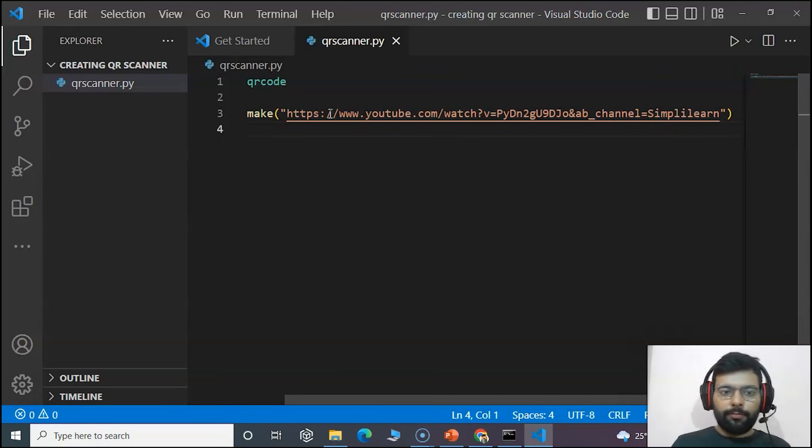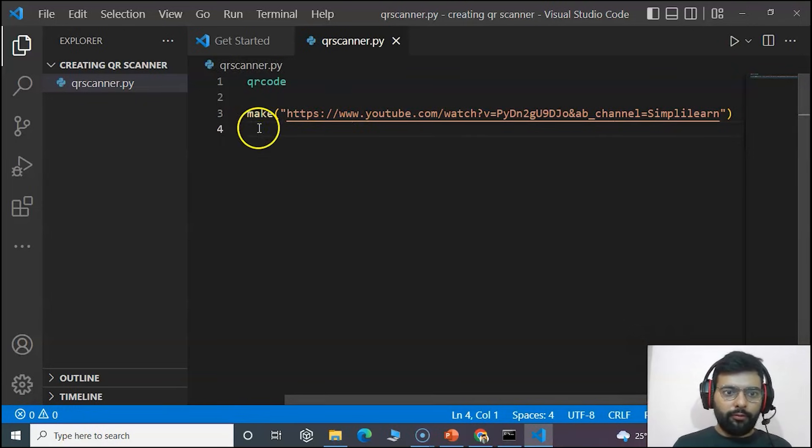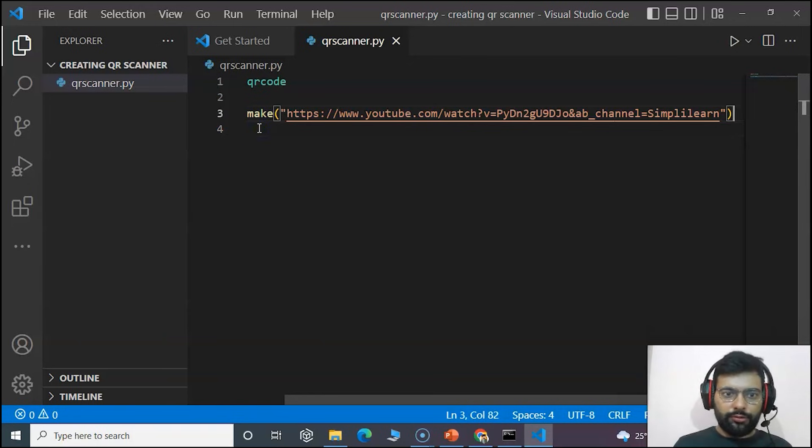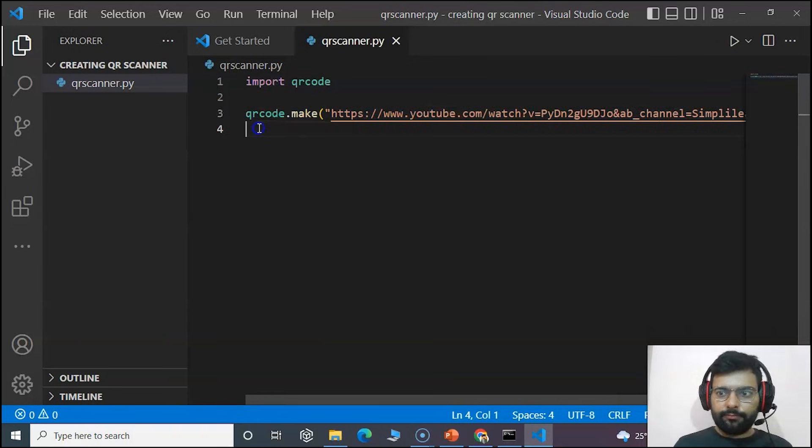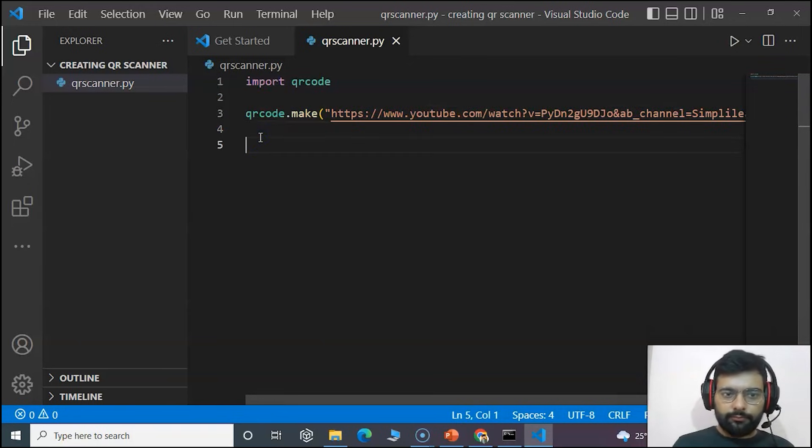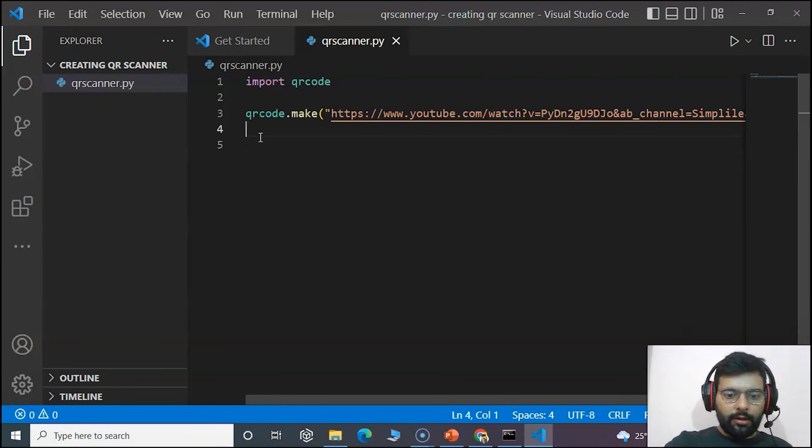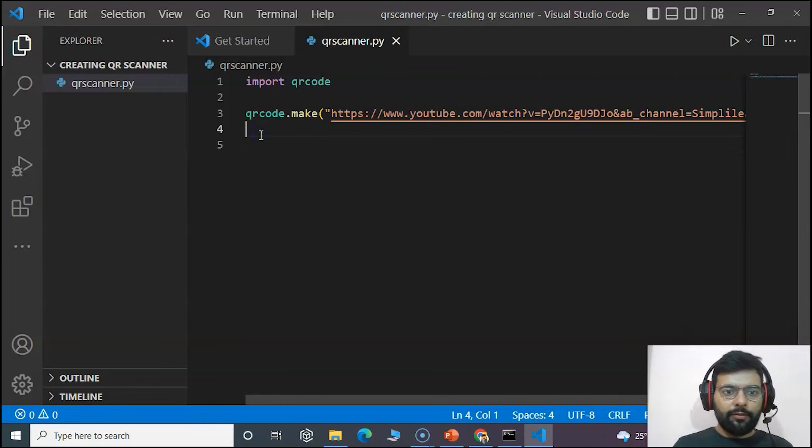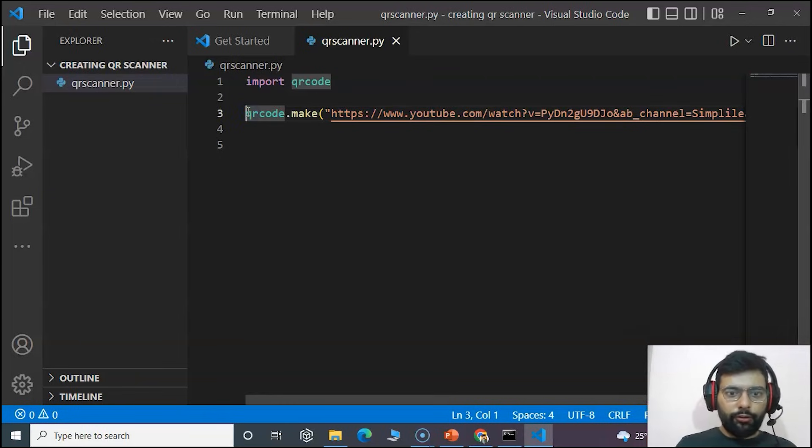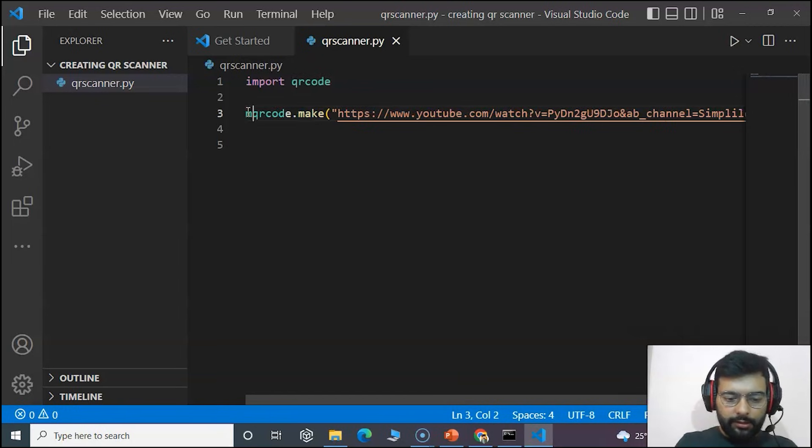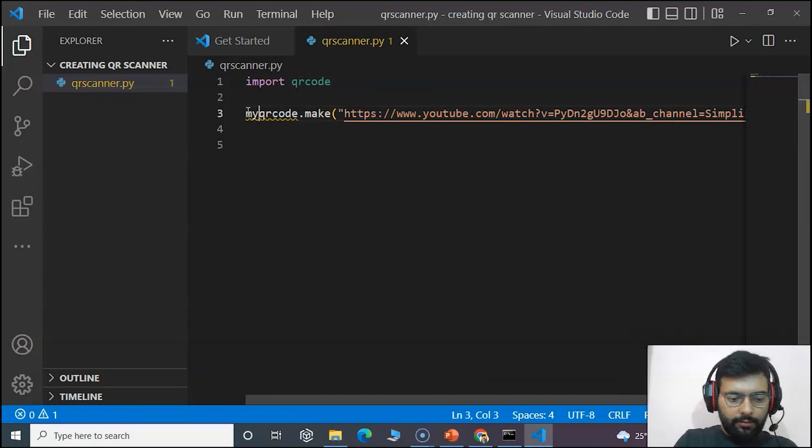So that will get the QR code of our own video that is creating virtual assistant using Python. Now we'll save this into a variable and name it as myqr.